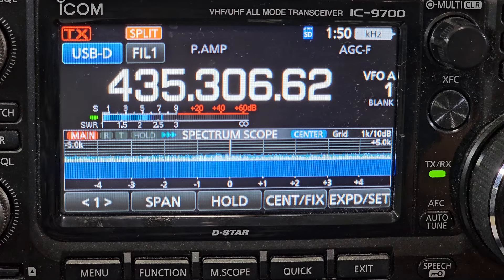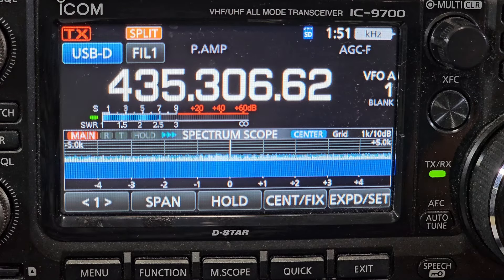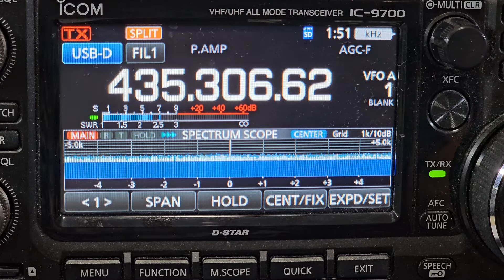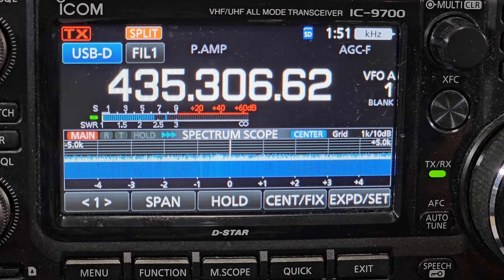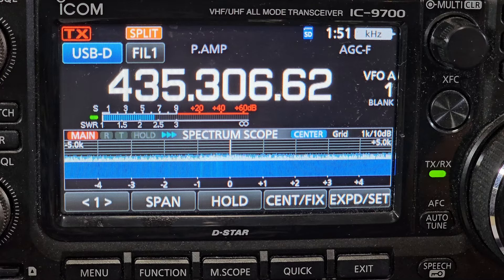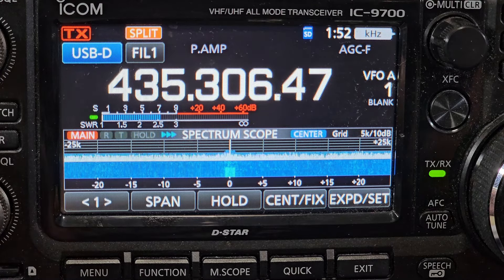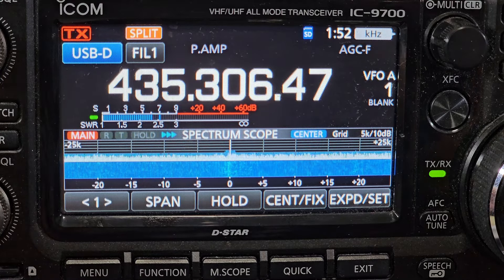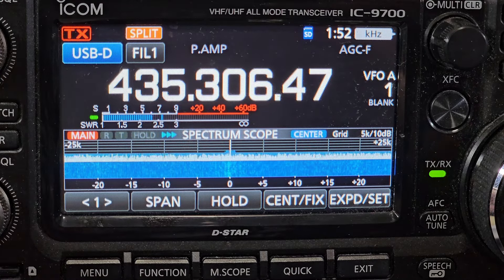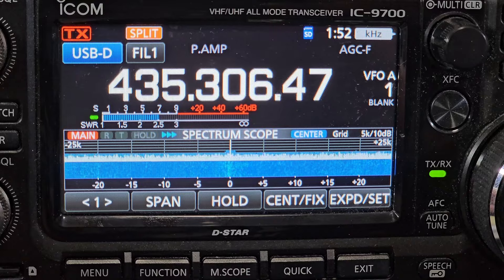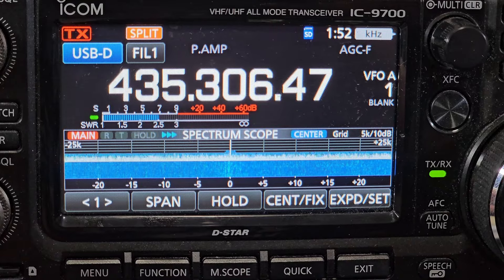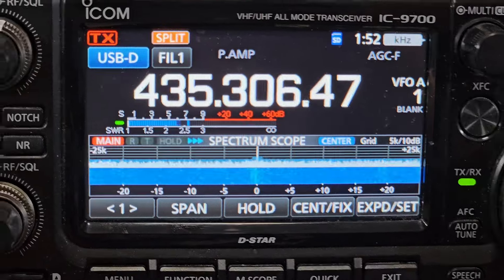There are some longer packet signals coming in. Those are usually telemetry.